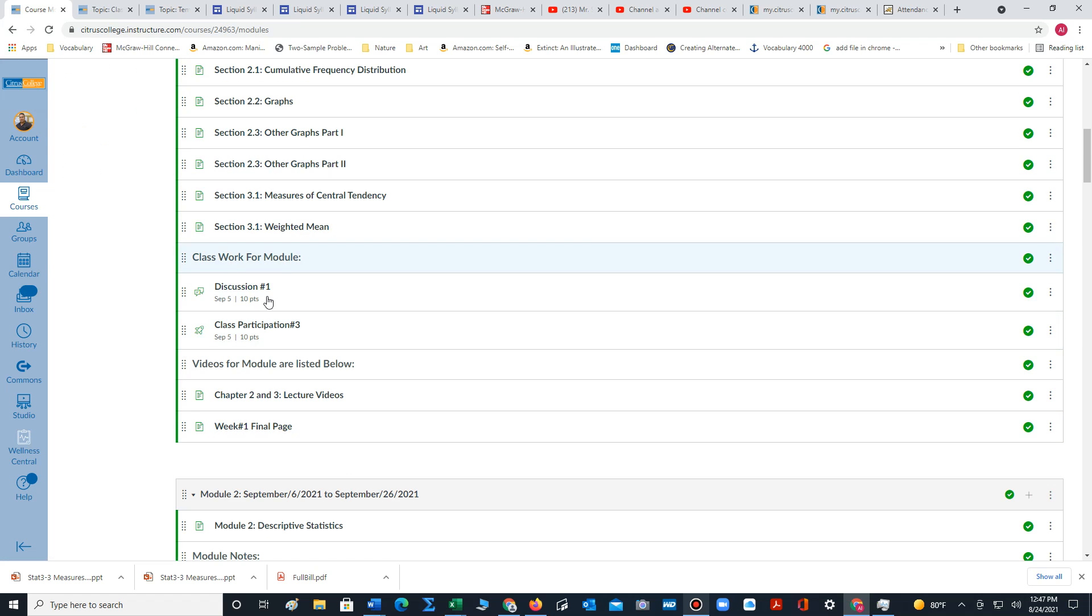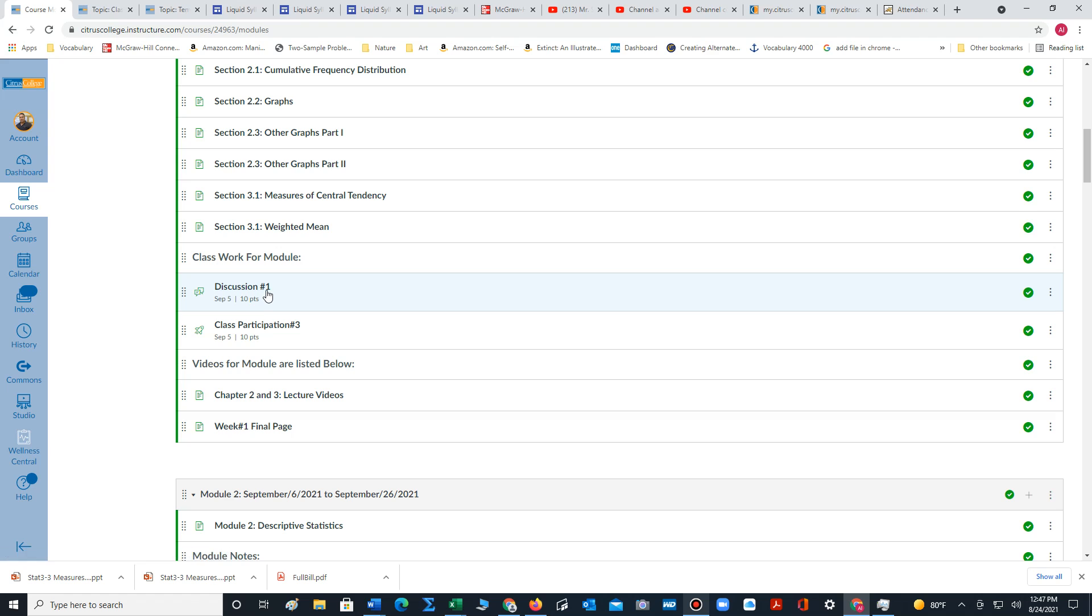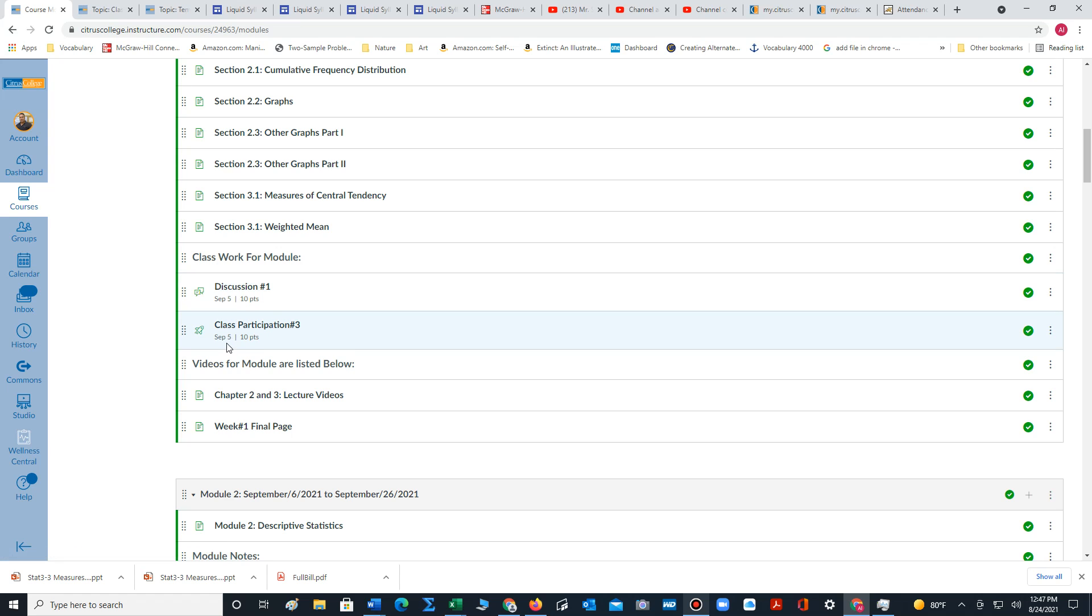At the bottom of the module, we have some work for you to do. We have a discussion for you to complete by September 5th. I would get started on this as soon as possible. Also another class participation number three due by September 5th.